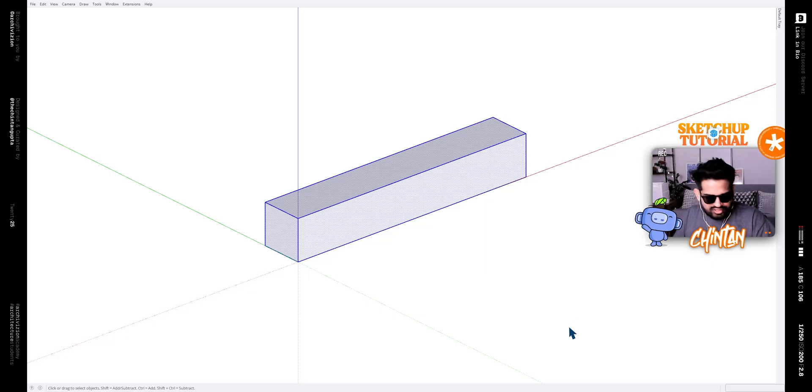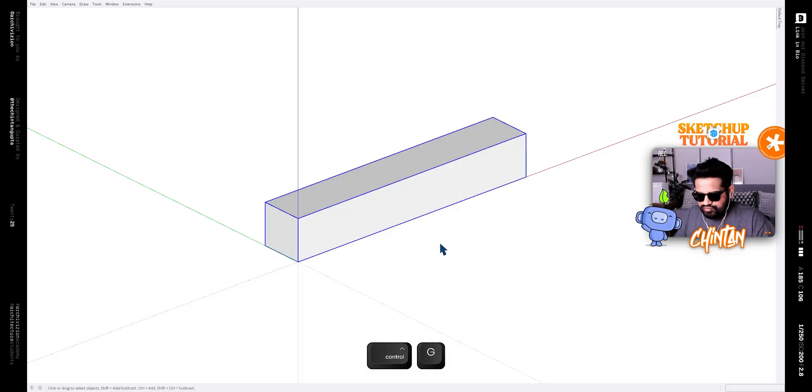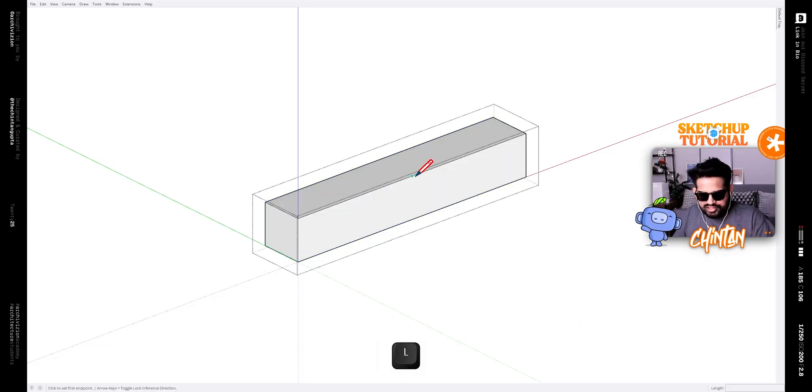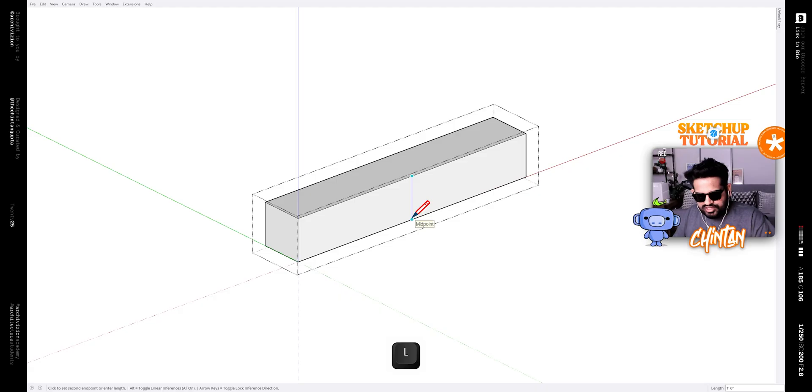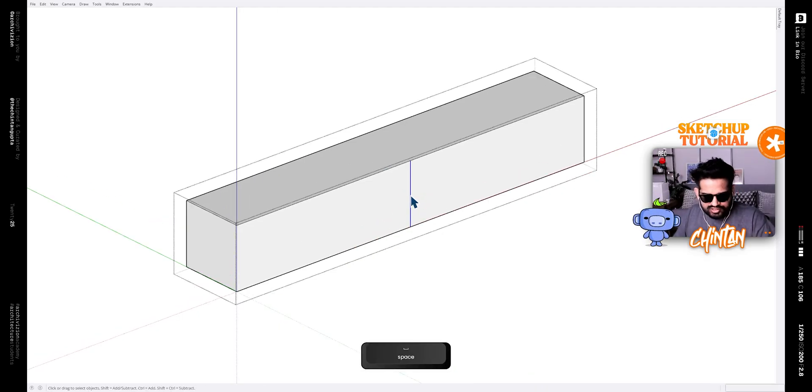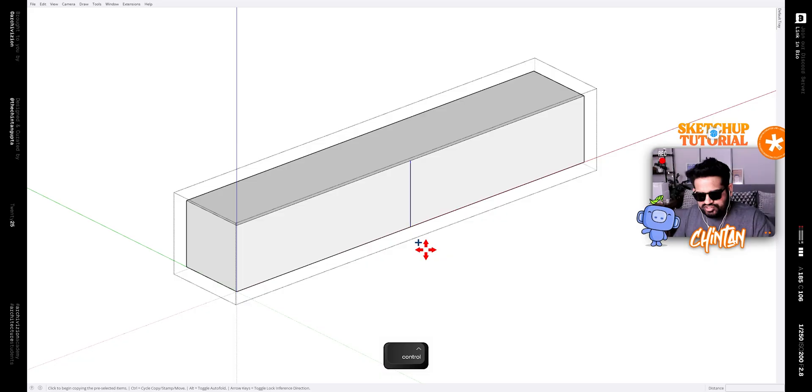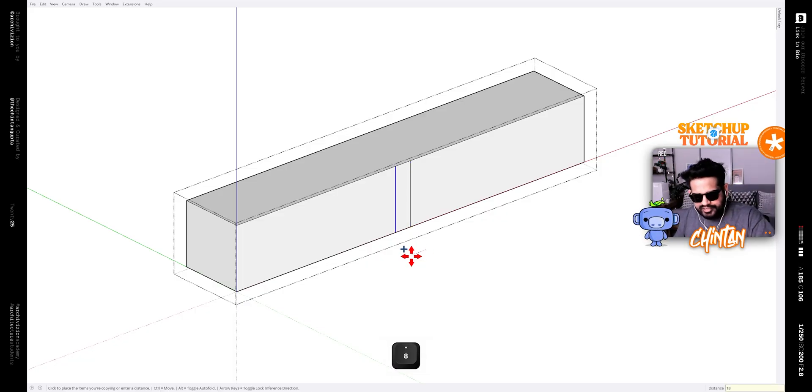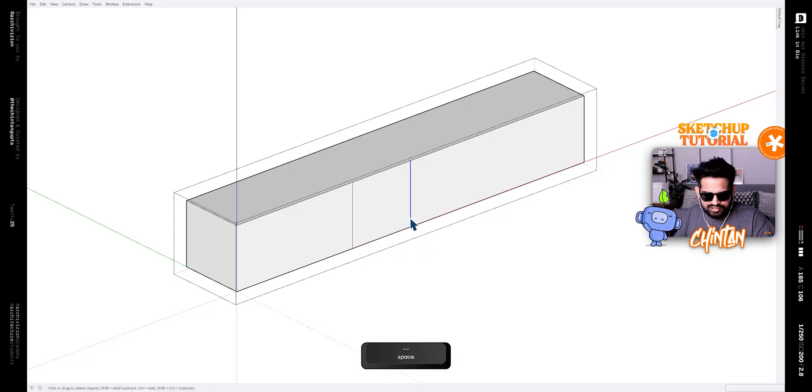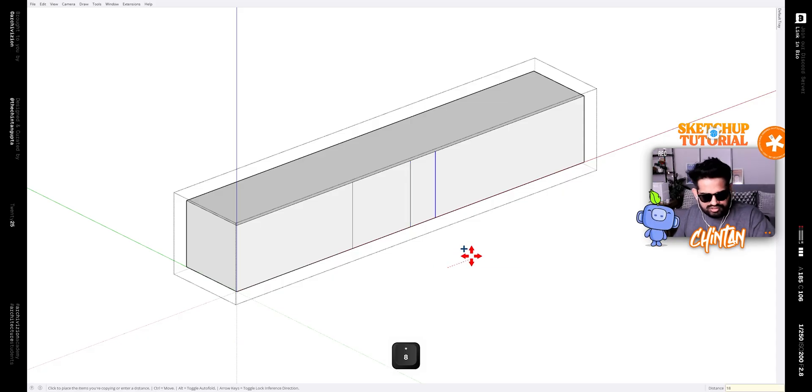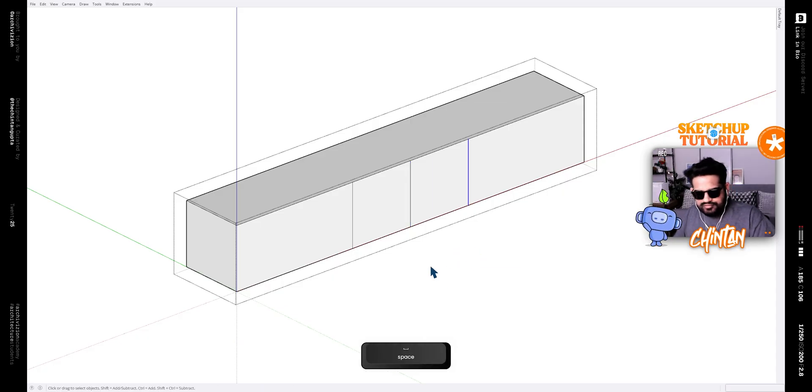After that, select everything and make it a group. Now edit this group and then from the midpoint of this line segment to this line segment draw a line. Then use the move tool, the shortcut for which is M, and then make a copy of it at 18 inches on this side and 18 inches on this side as well.